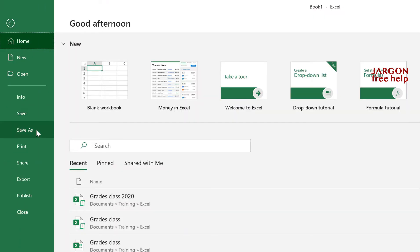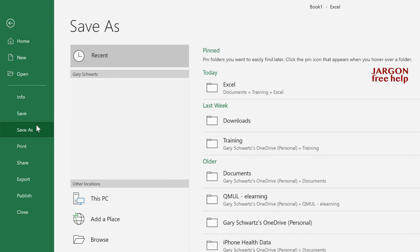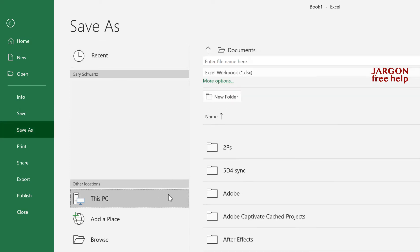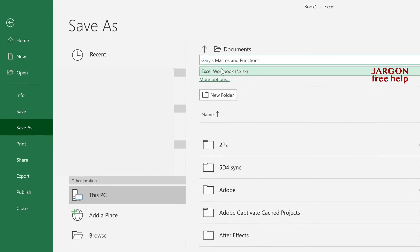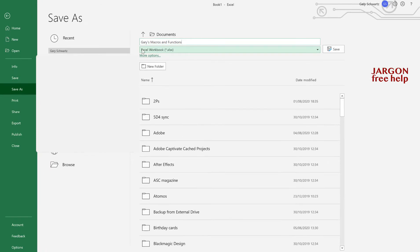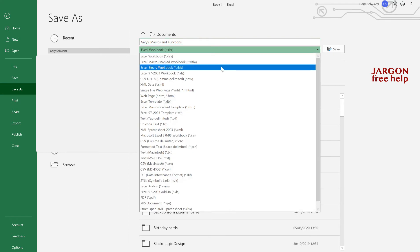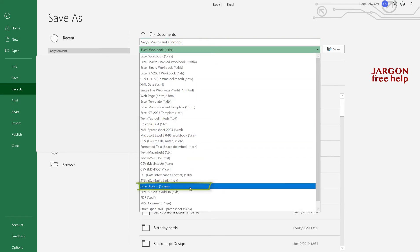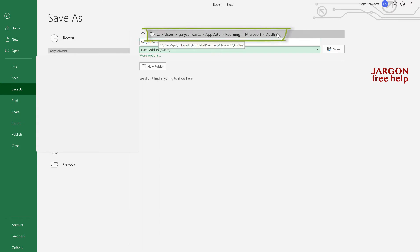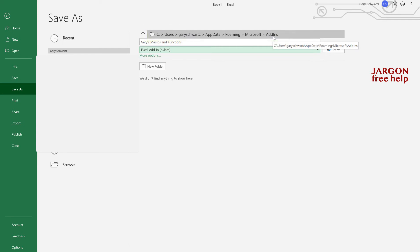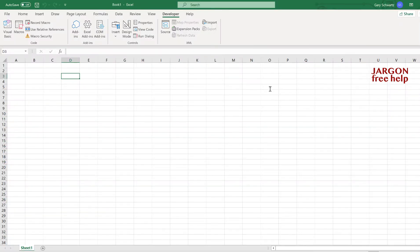Let's do this by going into File, Save As. I'm going to save it on this PC. I'm going to call this Gary's Macros and Functions. I've only got functions here at the moment. You can see it's going to save it at the moment as an Excel workbook. I don't want that. Let's click on this drop down here. Down here it's got Excel Add-in. You can see it's got a different extension, XLAM. Let's choose it. You can see at the top here it's showing me the path of where it's saving it into this add-ins folder. Let's hit save. It's done.